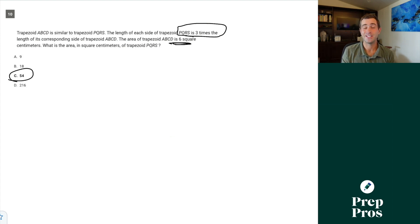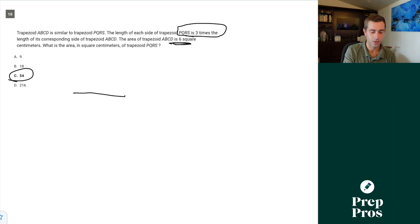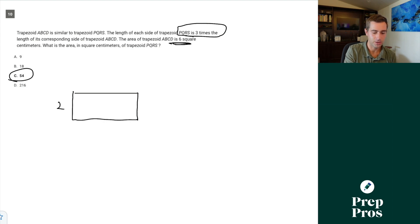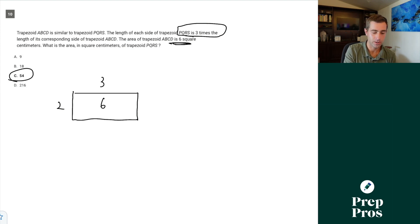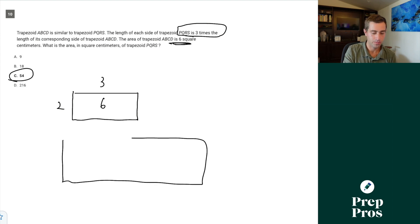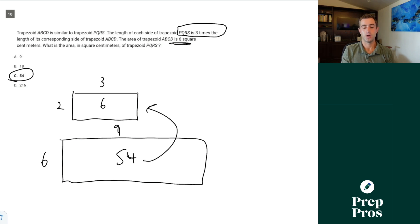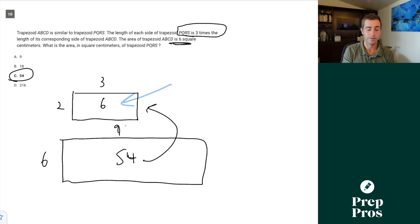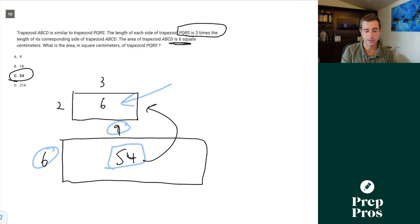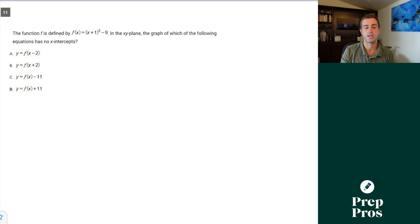A quick way to verify: for three-dimensional shapes it's the scale factor cubed. For example, a rectangle with sides 2 and 3 has area 6. If side lengths are all 3 times greater — so 6 and 9 — the new area is 54. This confirms our rule: for any two-dimensional shape, if the scale factor is 3, the area is 9 times greater. Definitely a good thing to memorize.